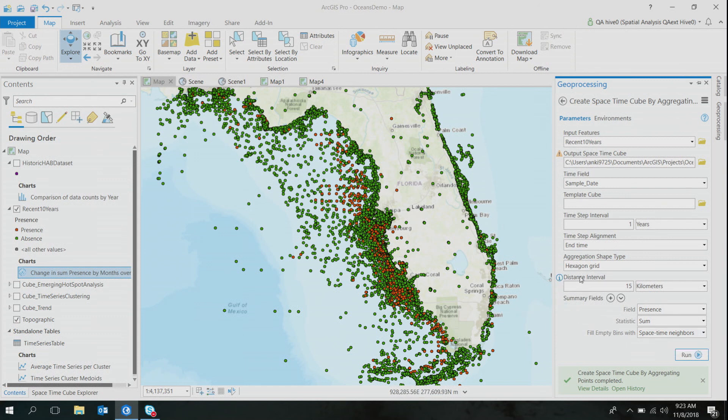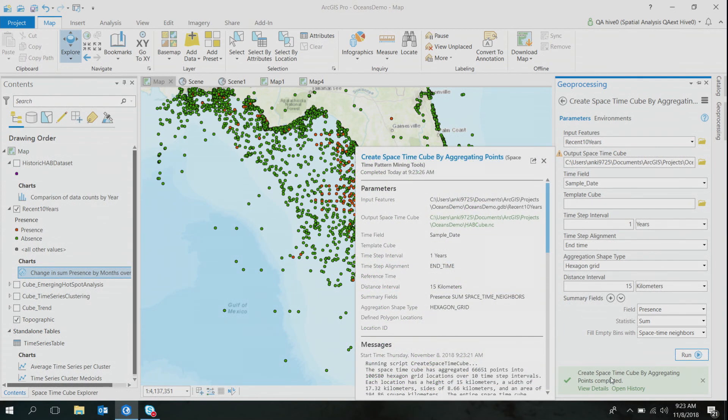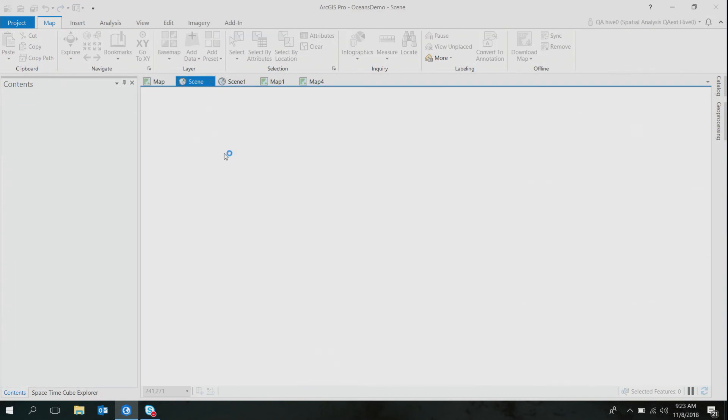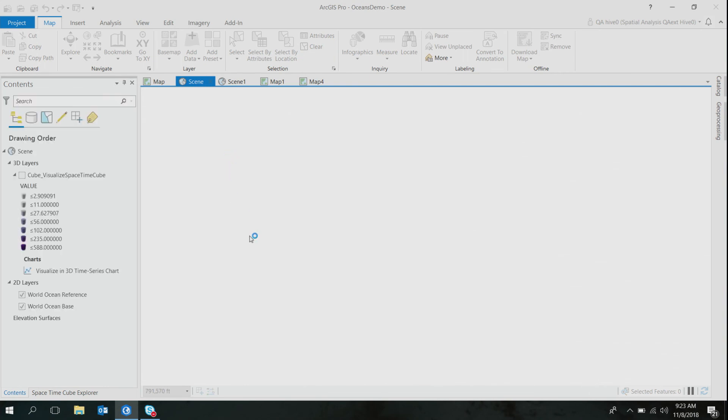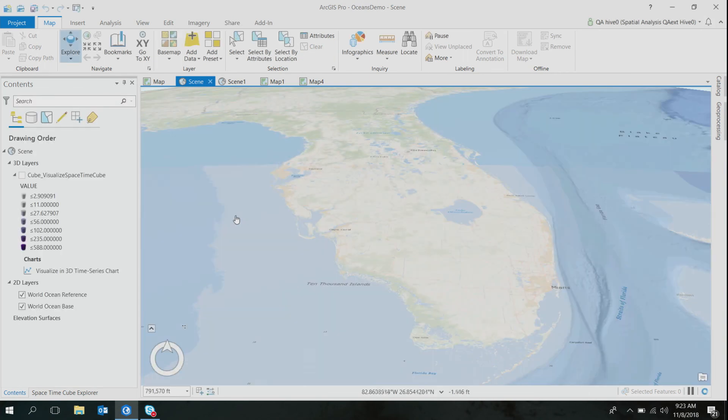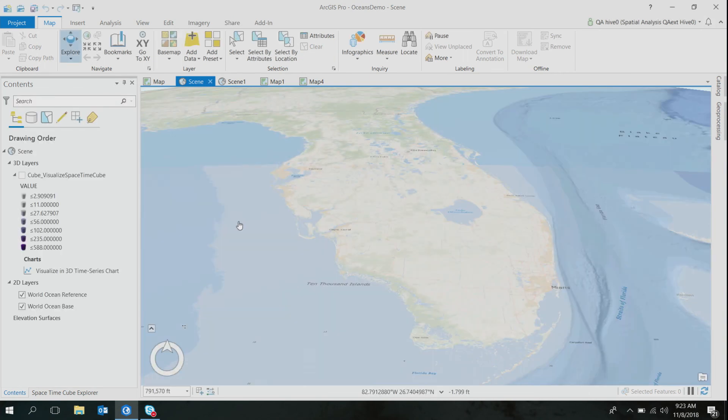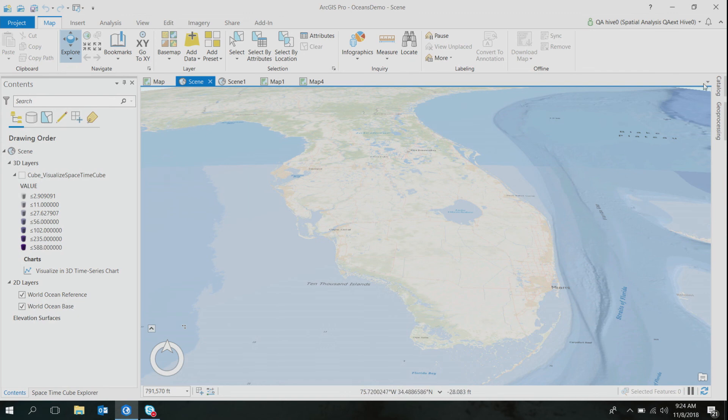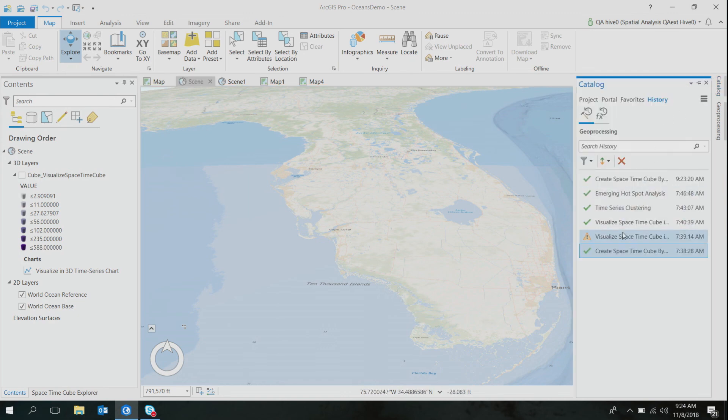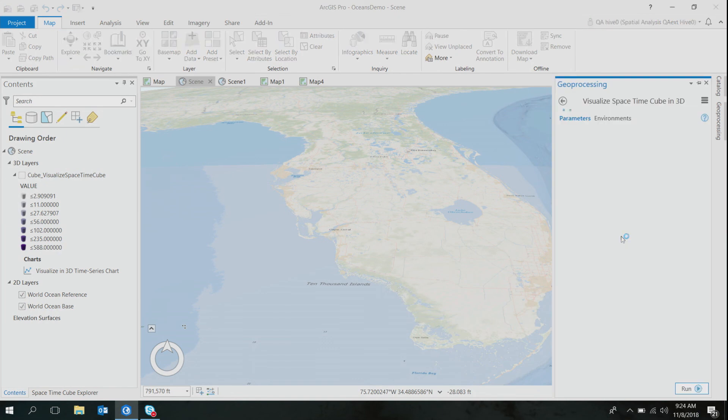So if I'd like to see the output of this 3D tool, I'll add a 3D scene layer, and you know what? The best way to visualize a space-time cube in 3D is to use this tool, which is very conveniently named Visualize Space Time Cube in 3D.